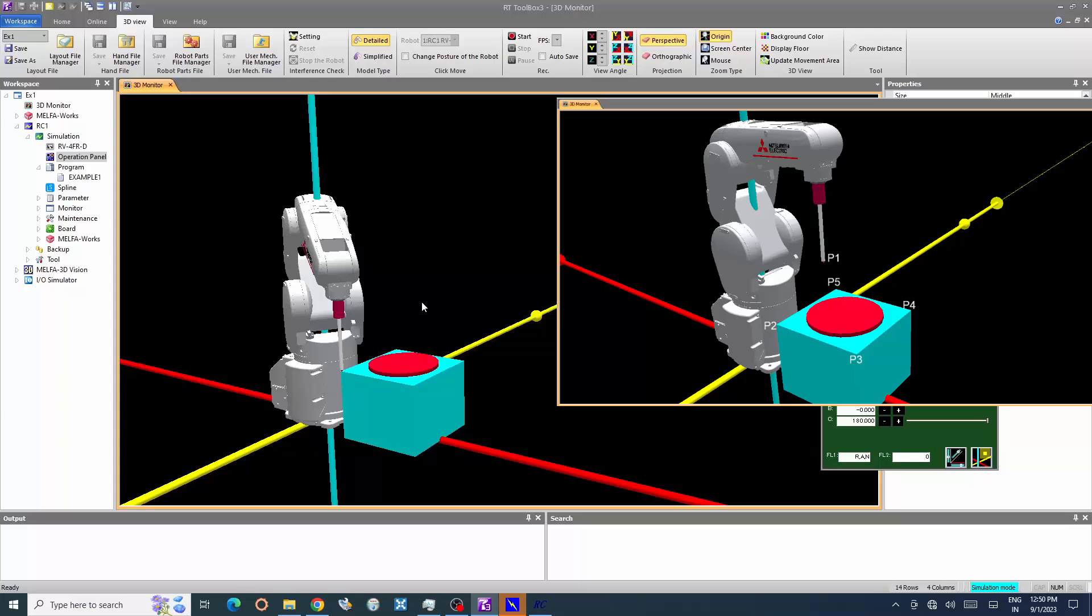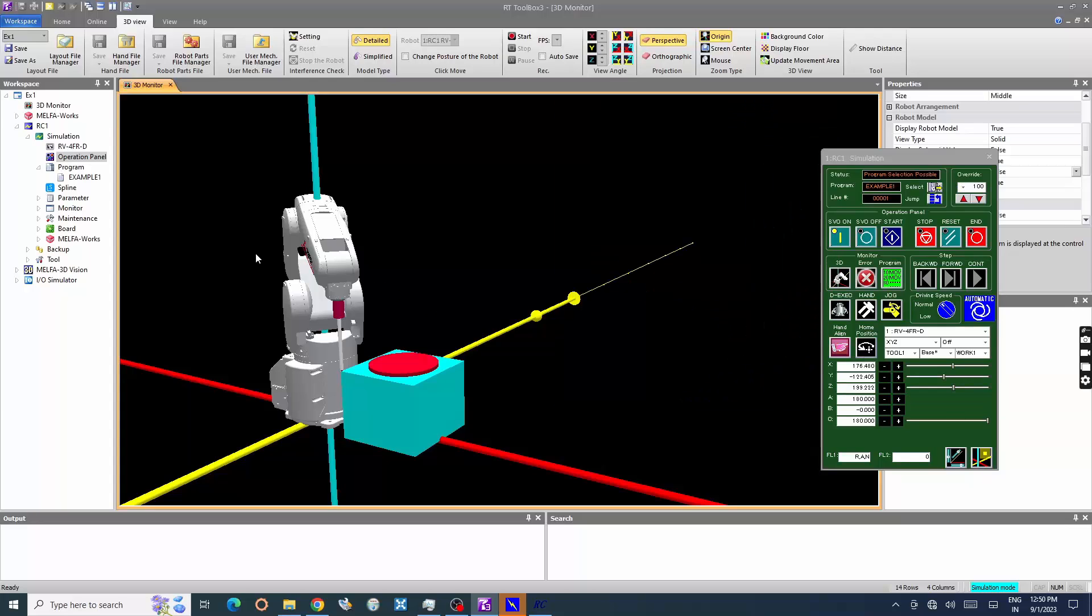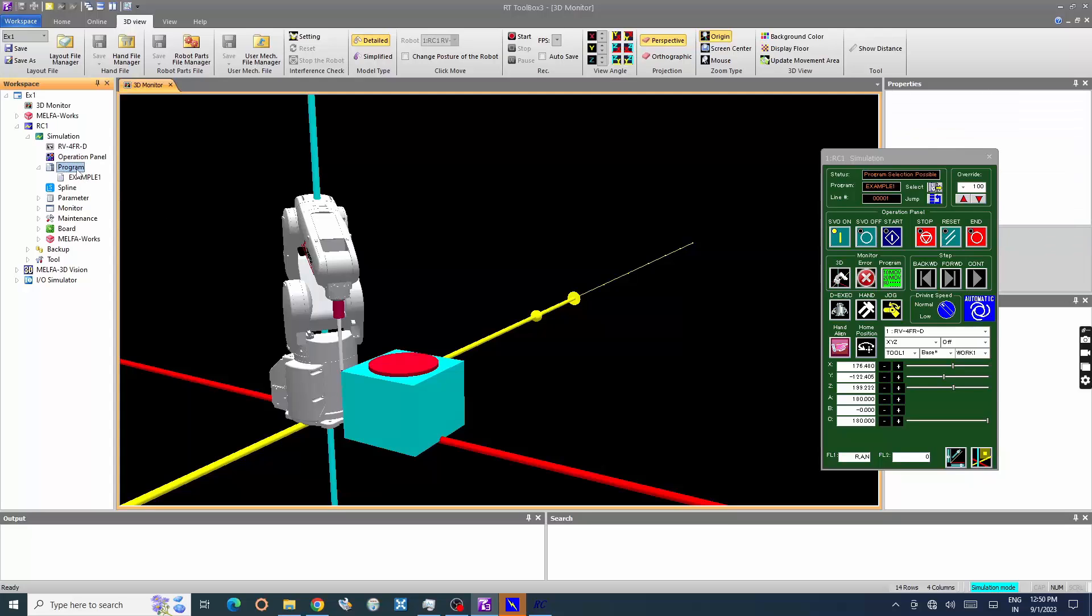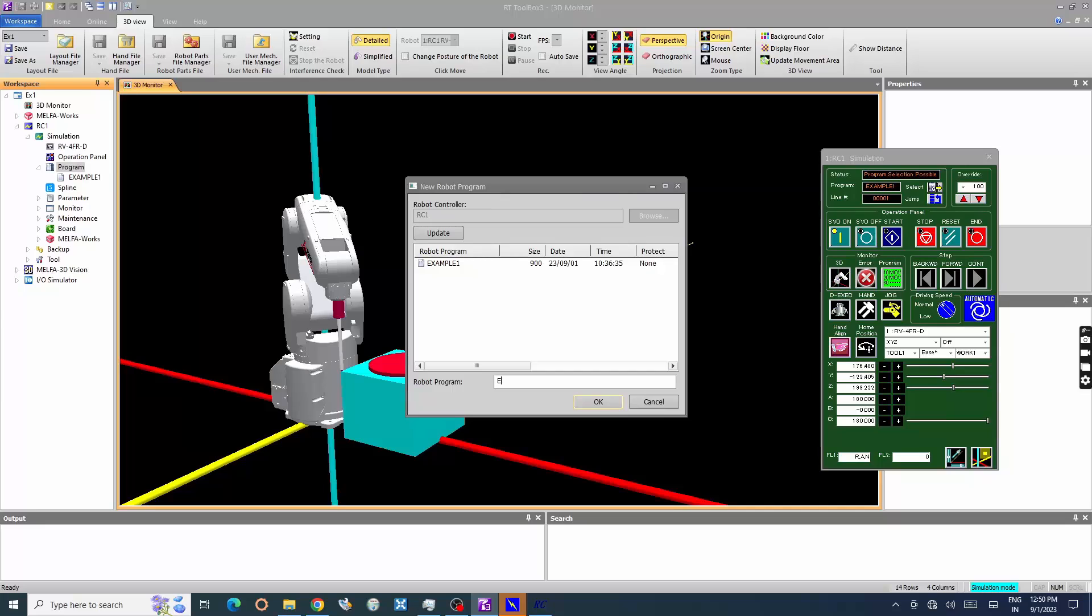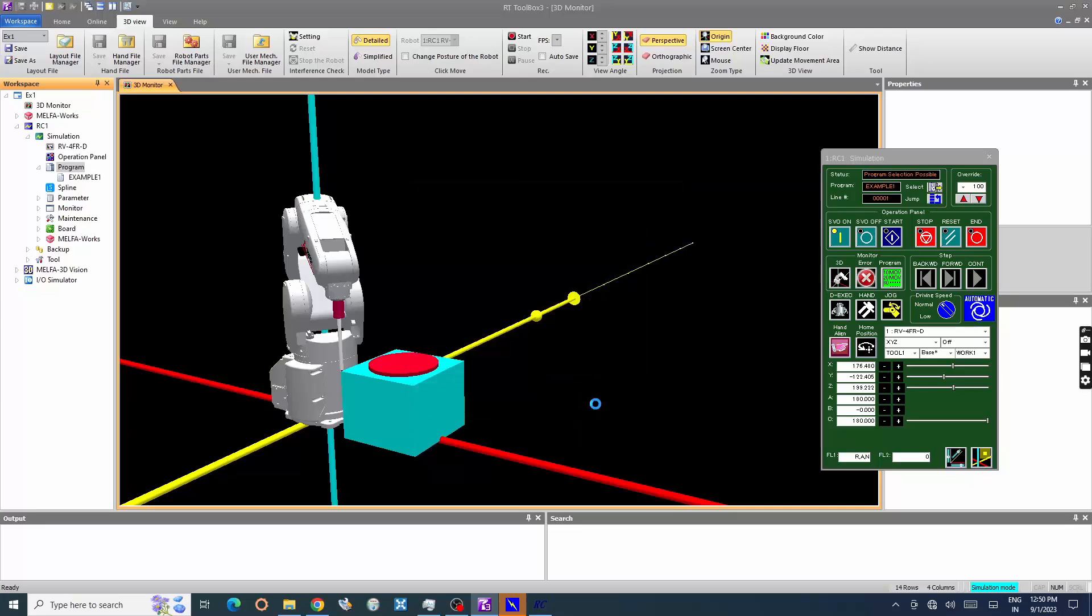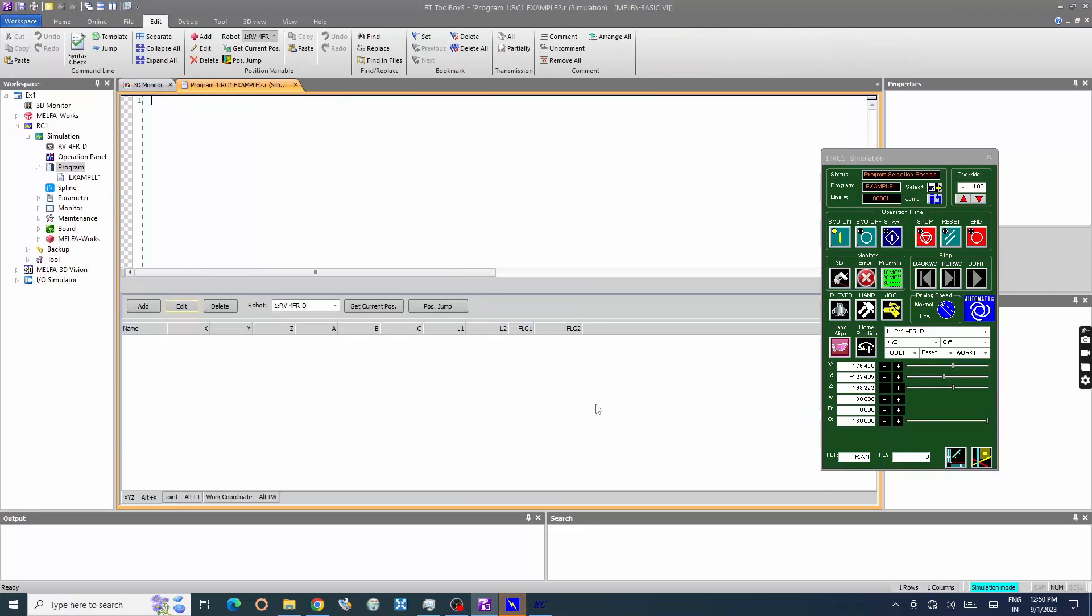This is the starting point of the robot linear path. Let's add this point in the program. We will create a new program. Let's add the current position in the program window. Click add.